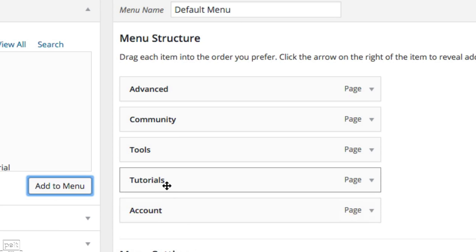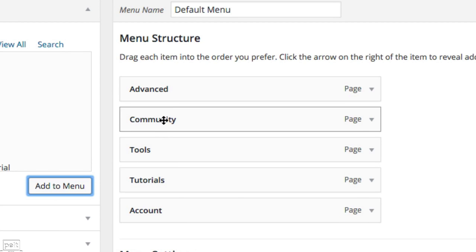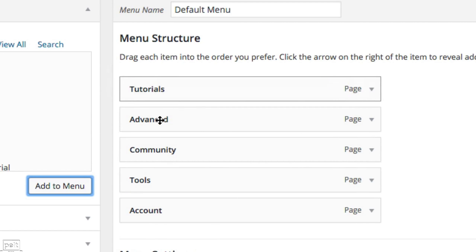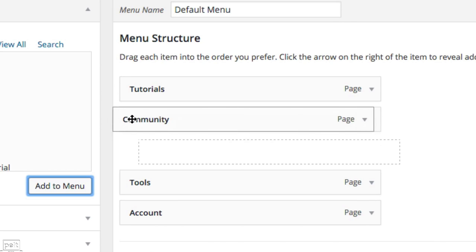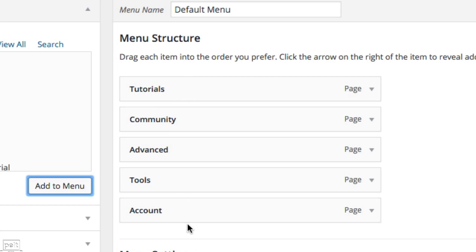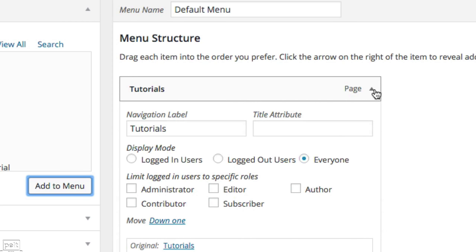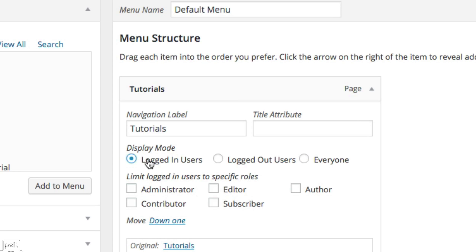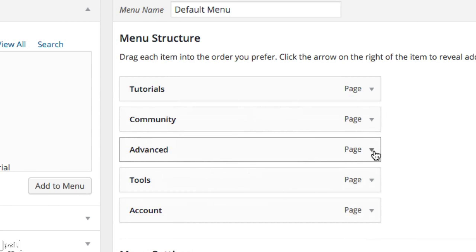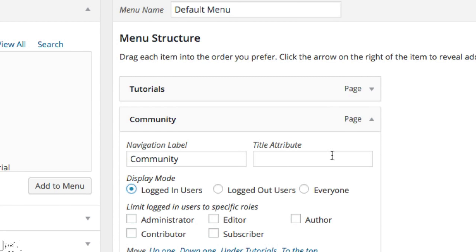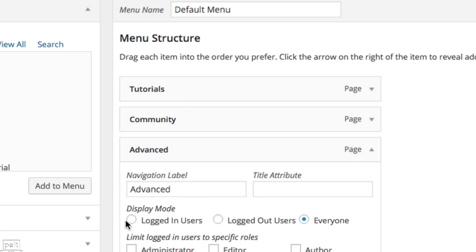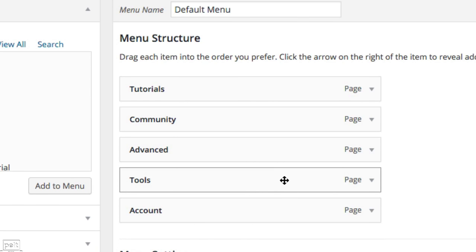We want to make sure these pages can only be seen by members. Click the arrow to get the drop down for each menu item and you'll see the Display Mode option — set it to 'Logged In Users Only'. Go ahead and do that for all the member pages.